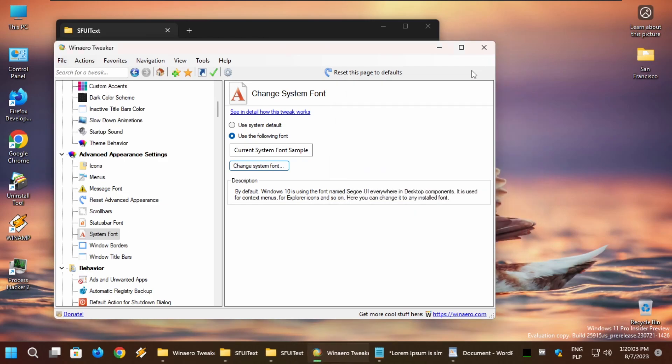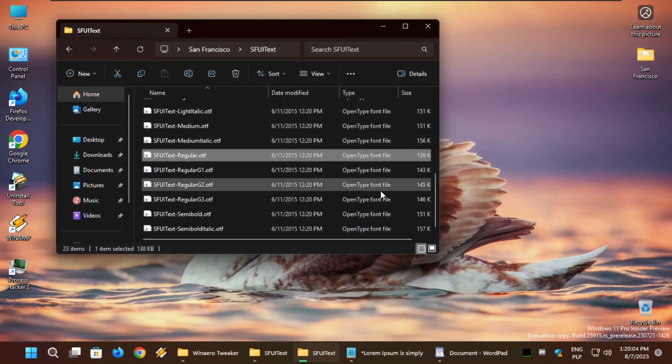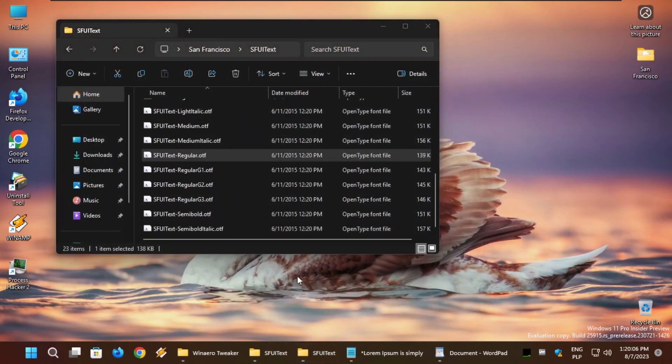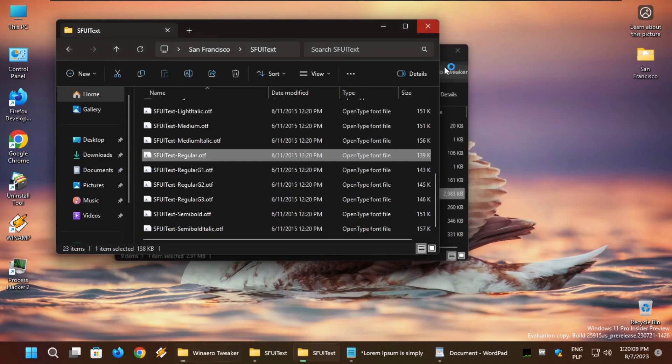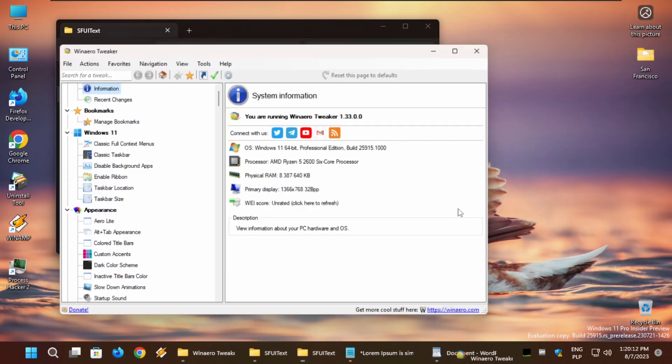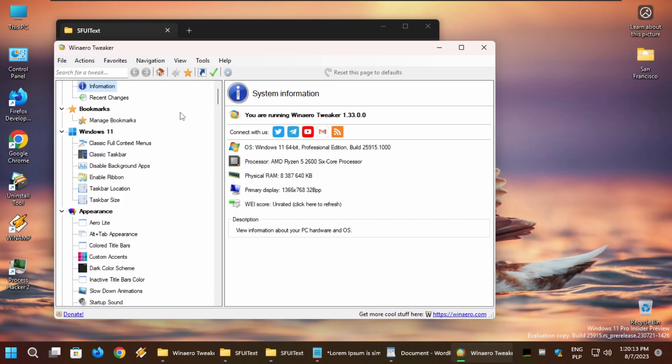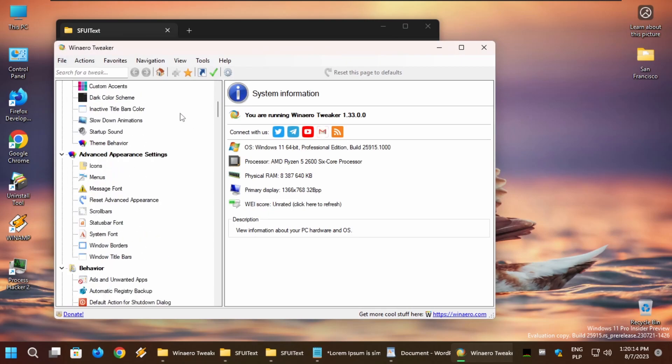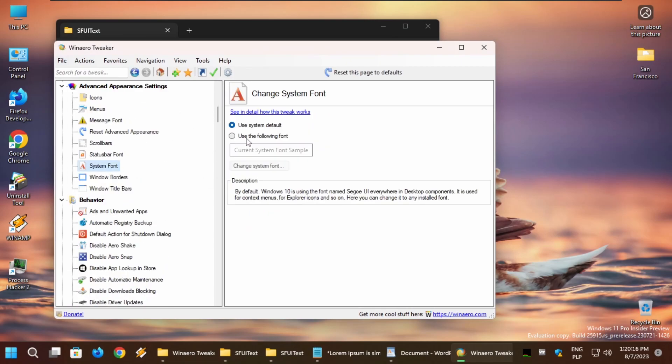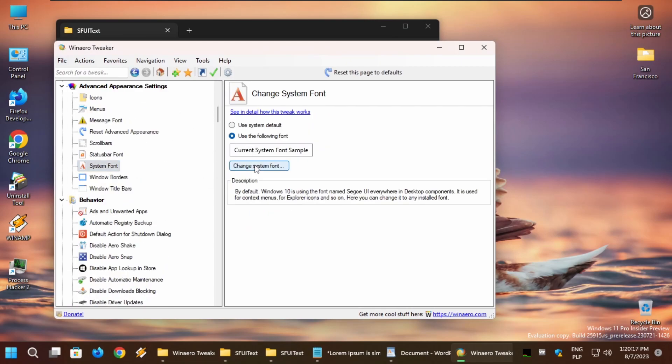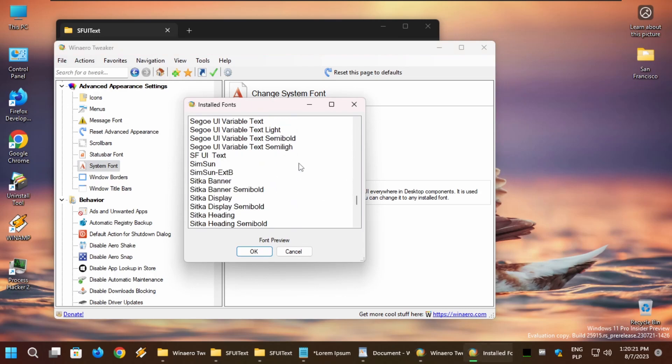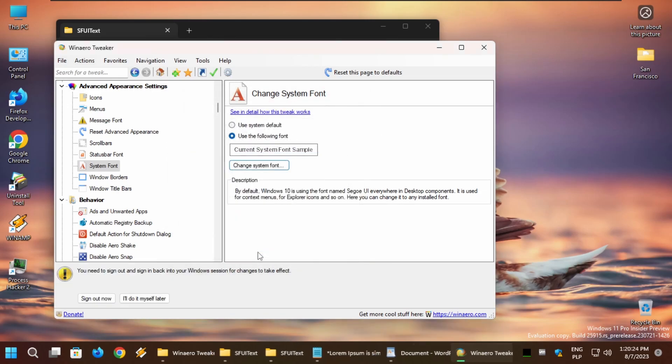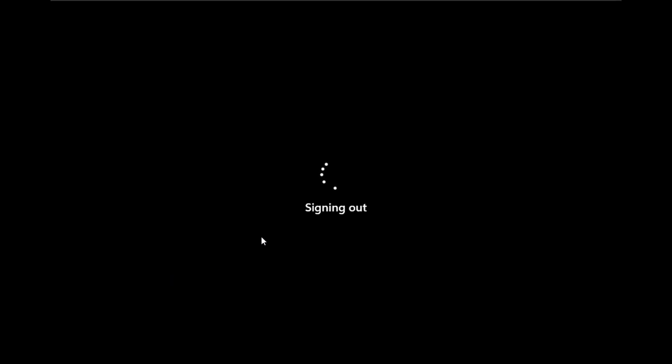When I installed it, I need to restart my winaero.tweaker because it didn't load the font. So I'm just going to open winaero.tweaker and go to system font, use the following font, and then scrolling to SFUI text. That's the font preview.